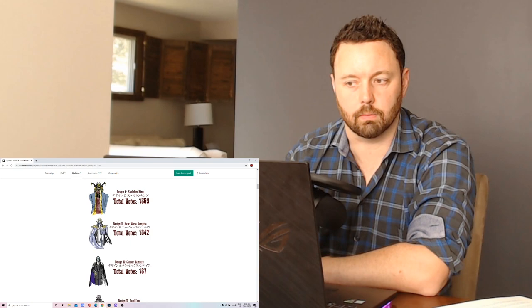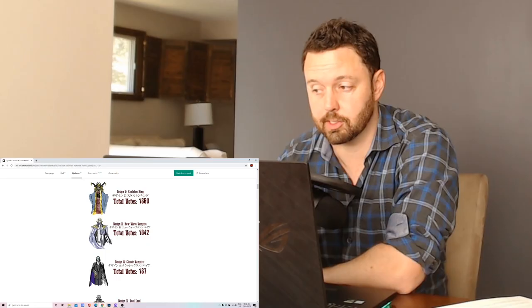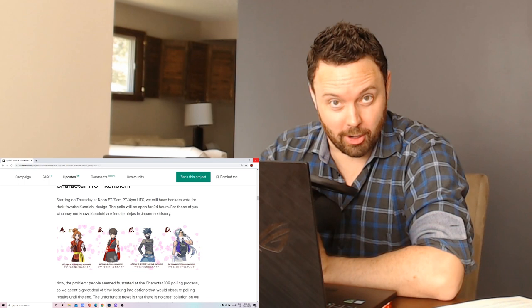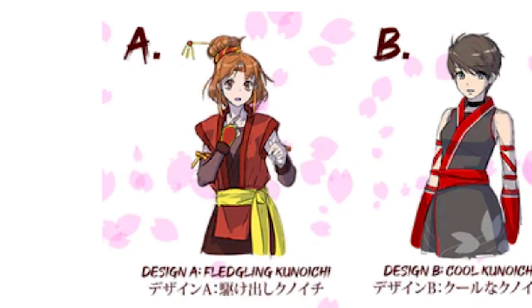People who voted for Design B, Murayama has gone on record saying that Design B could show up in the game in some capacity still. He hasn't finally decided yet. So there is hope for the new wave vampire fans and it sounds like there could be vampires in future games too. Okay so this is a character poll I'm really invested in. Very very much so. Let's go over them all and give you my thoughts about them.